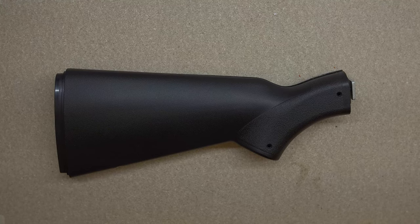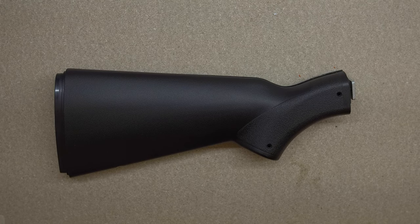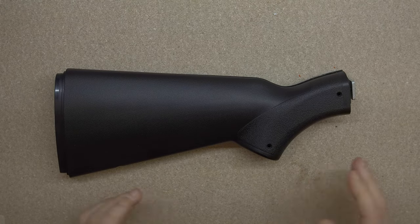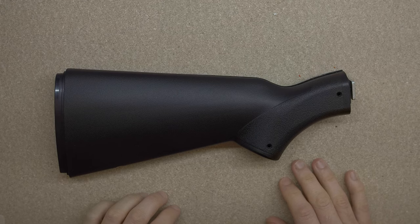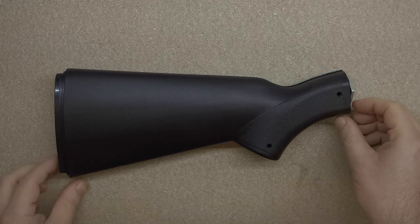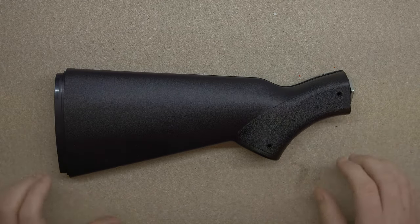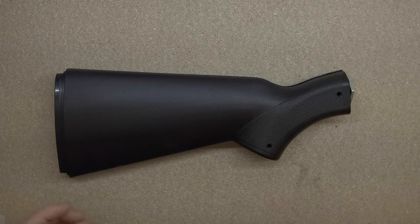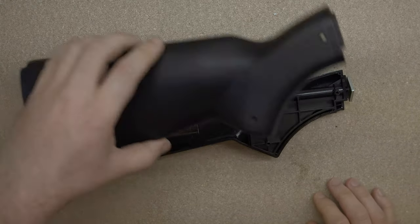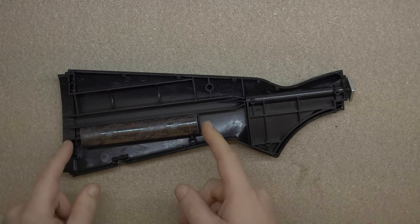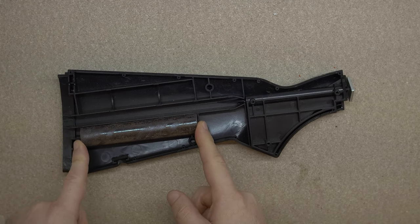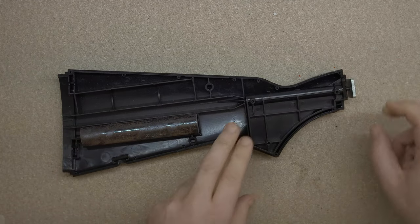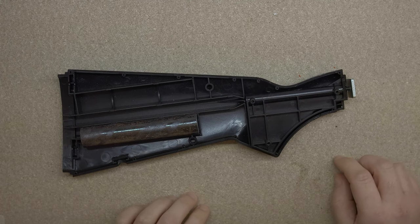So when I first wanted to make a cowboy rifle, I knew that the stock would be the hardest part, simply because I'd never done something like that before. So I looked online and found a broken airsoft shotgun, which had a stock kind of the same shape as a cowboy rifle, good enough for what I wanted. It turns out it's actually got a massive chunk of metal on the inside to give it some heft, and has this rather interesting way of connecting to the body.